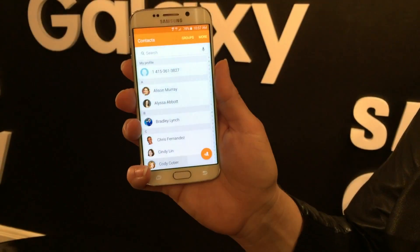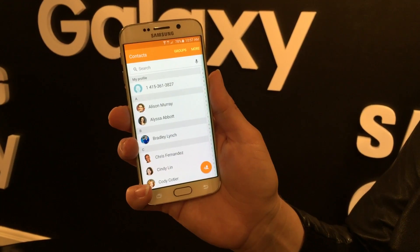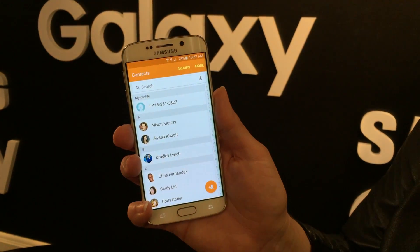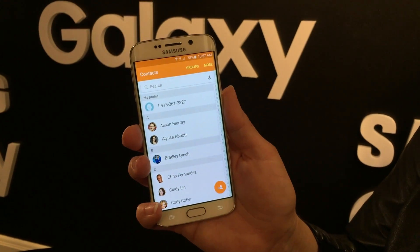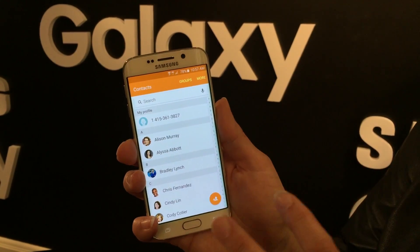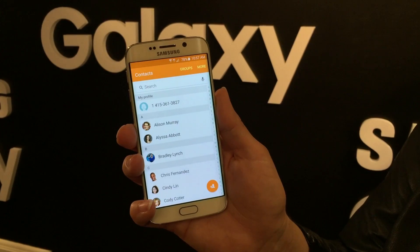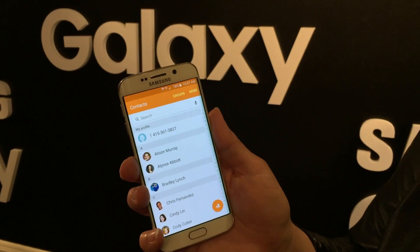Our engineers worked really closely with the Google engineers, so a lot of the Lollipop features have been integrated really well with our apps.